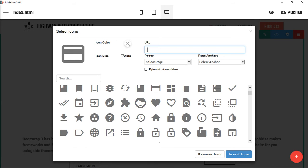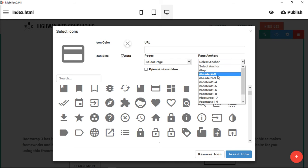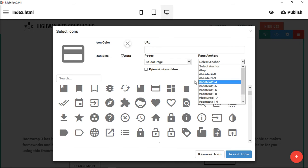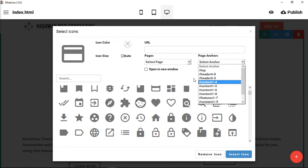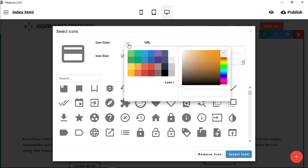You can also insert a link so that whenever someone clicks this icon, it goes to a page. So you can select the page here or you can select an anchor, so that means when they click it, it would go down the screen instead of going to a whole new page. We'll just leave it as is right now.